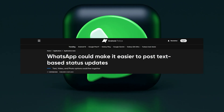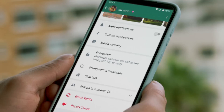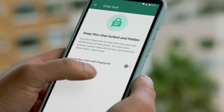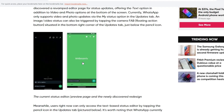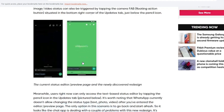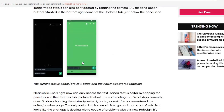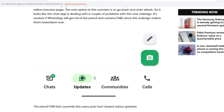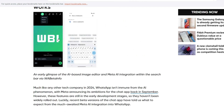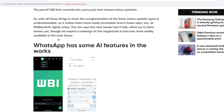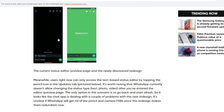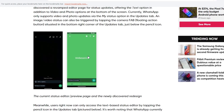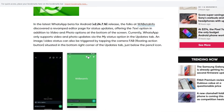WhatsApp makes it easier to post text-based status updates. It will take a text or email update — you can add text or an image to add the video. That's all in the beta, and this is when there is a public release.